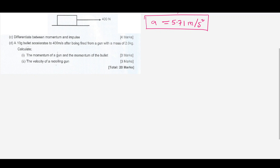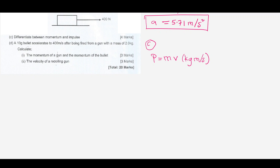For Part C, it says differentiate between momentum and impulse. We know that momentum, denoted by the letter p, is equal to mass times velocity, and it is measured in kg·m/s.